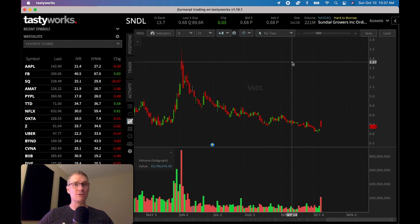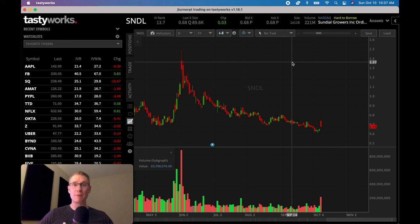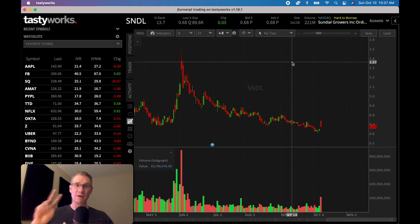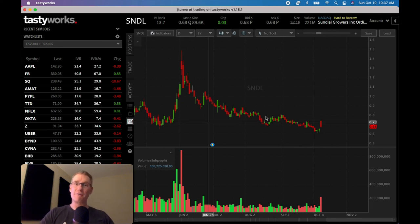This was video number one — how to find liquid stocks — in the 10-part series on the 10 principles of options trading. Sign up for a Tastyworks account, hit that Join button for a channel membership, and next Wednesday expect video number two: how to measure stock and ETF volatility for trading options.